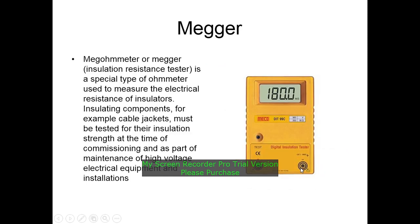The megger, or insulation resistance tester, is a special type of ohmmeter used to measure the electrical resistance of insulating components. For example, cable jackets must be tested for the insulation system at the time of commissioning and as part of maintenance of high voltage electrical equipment and installations.